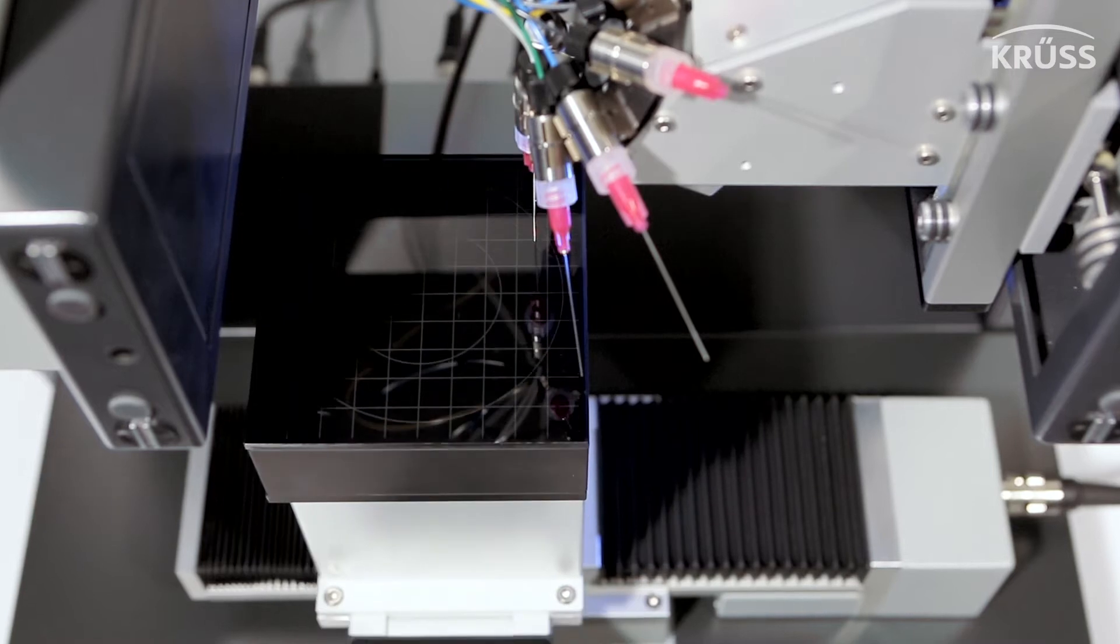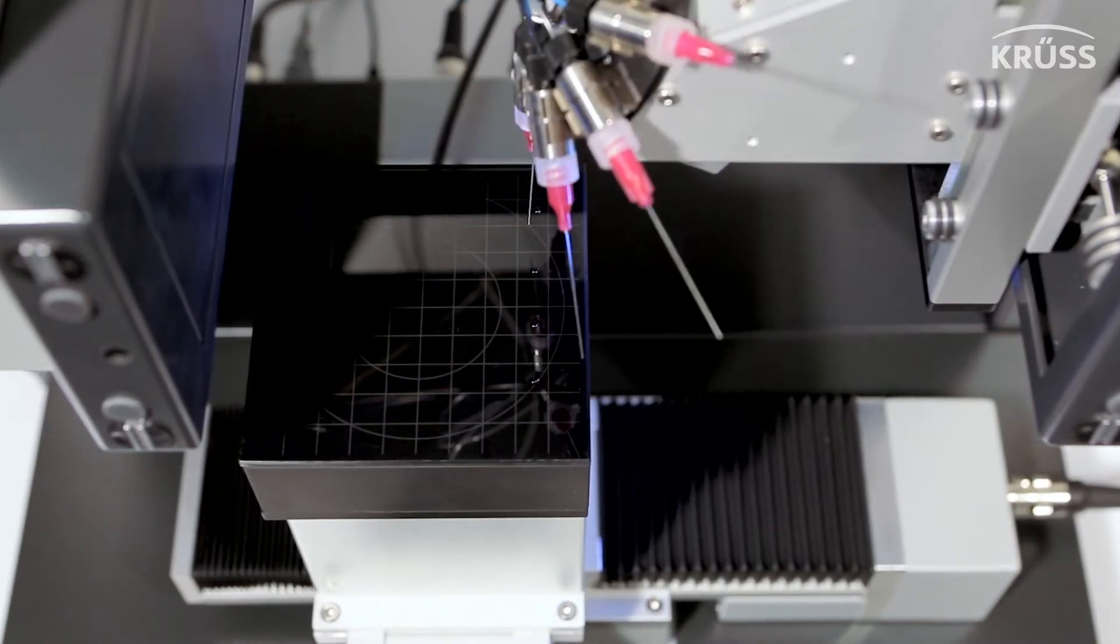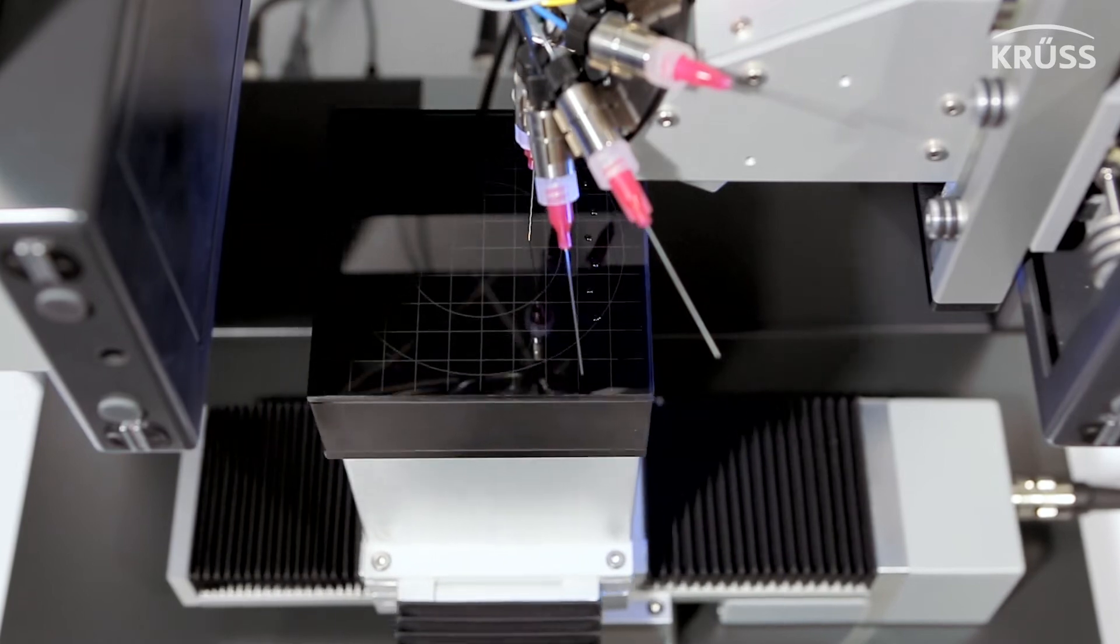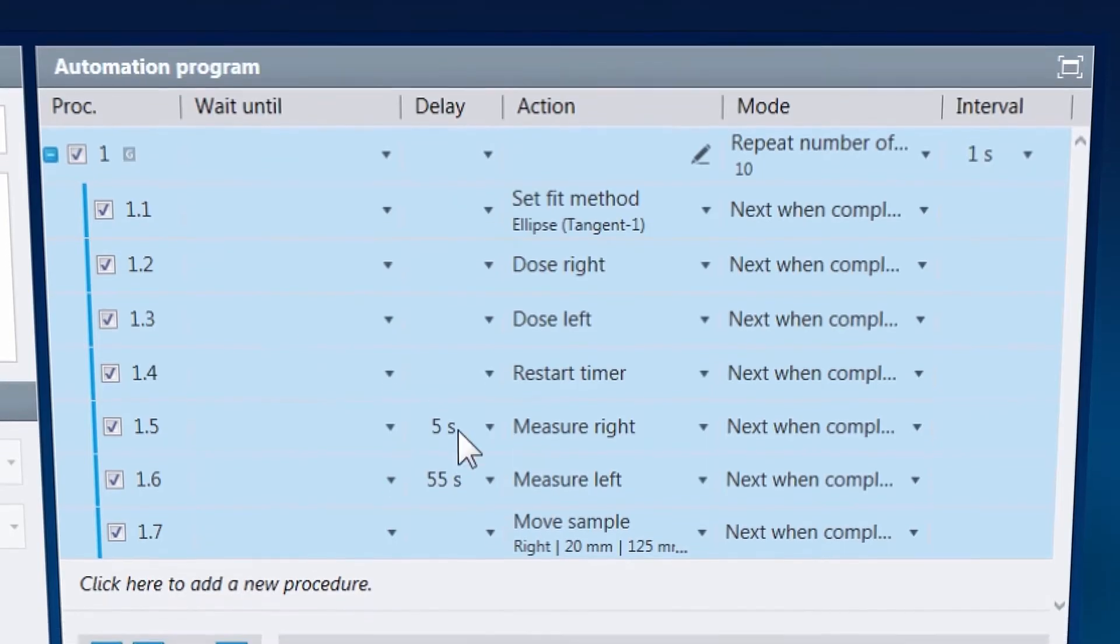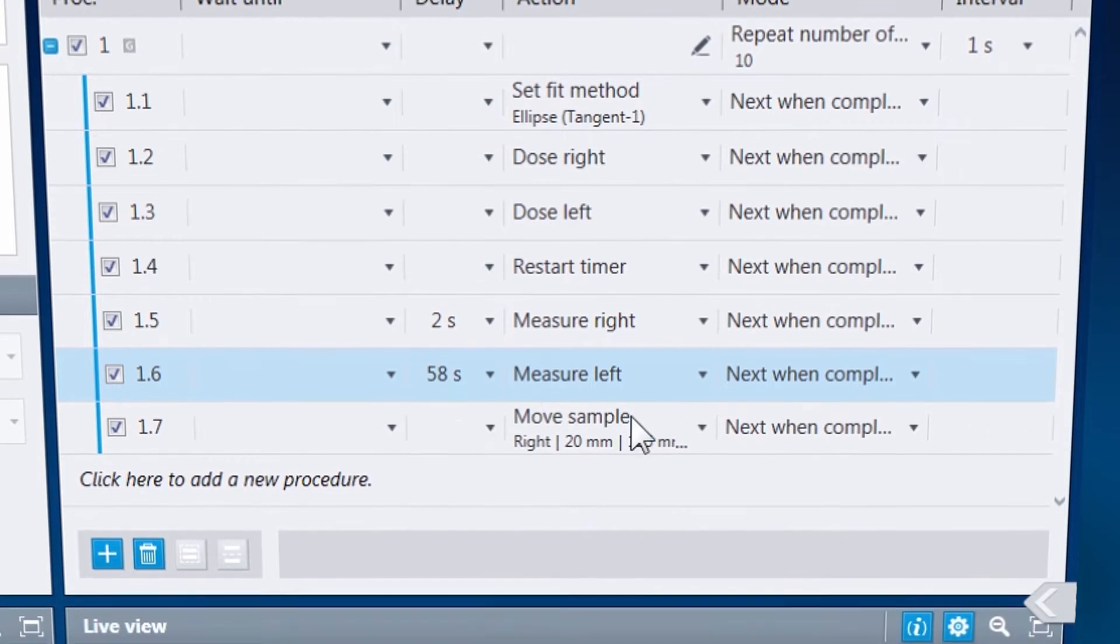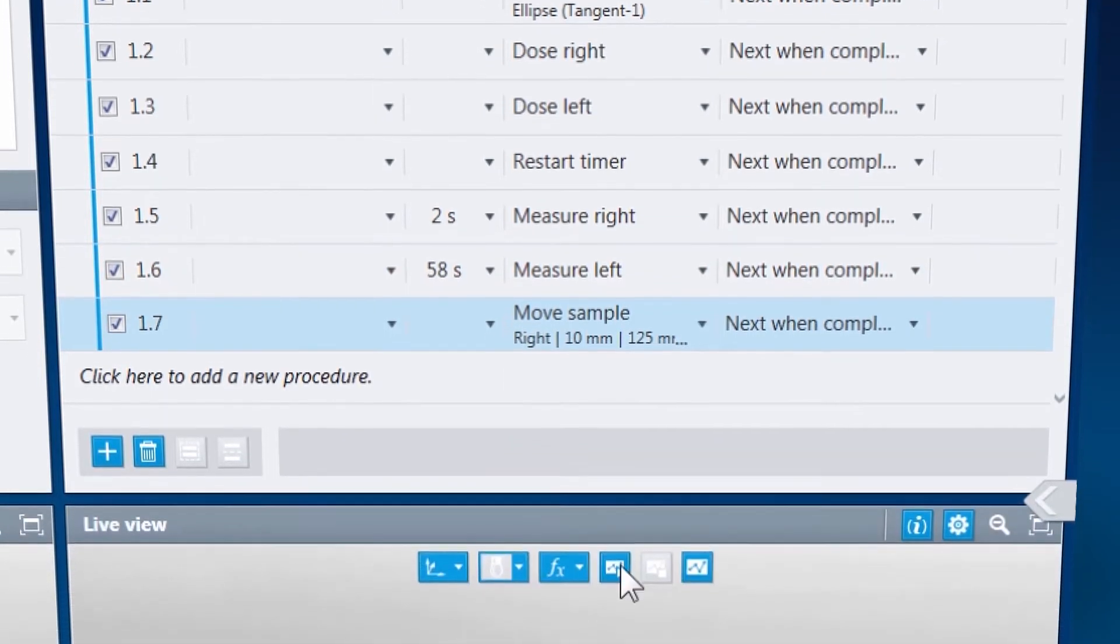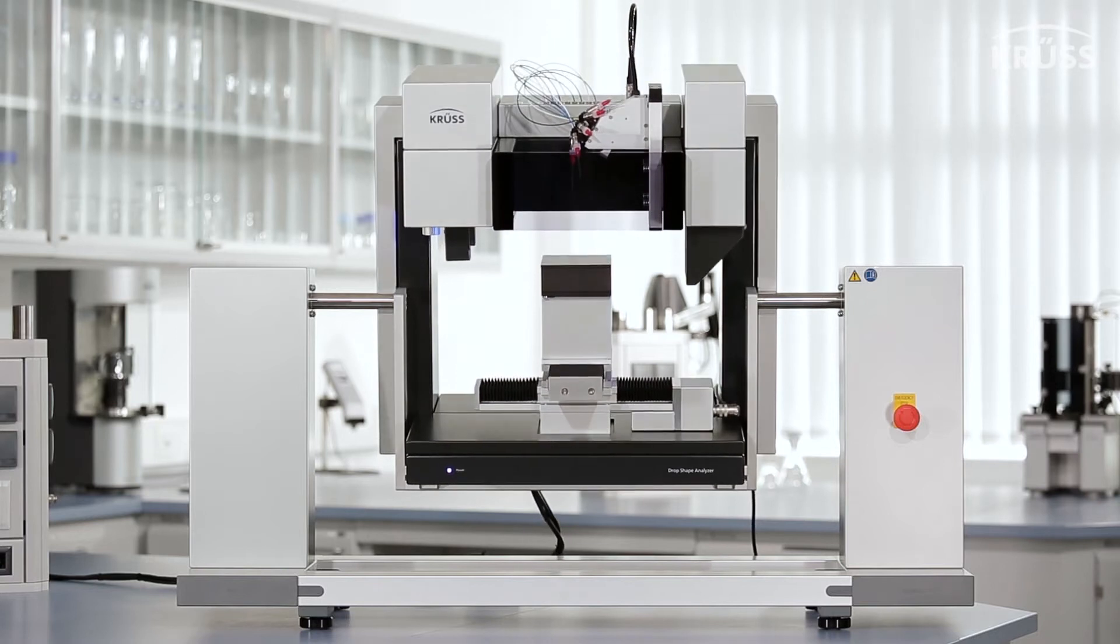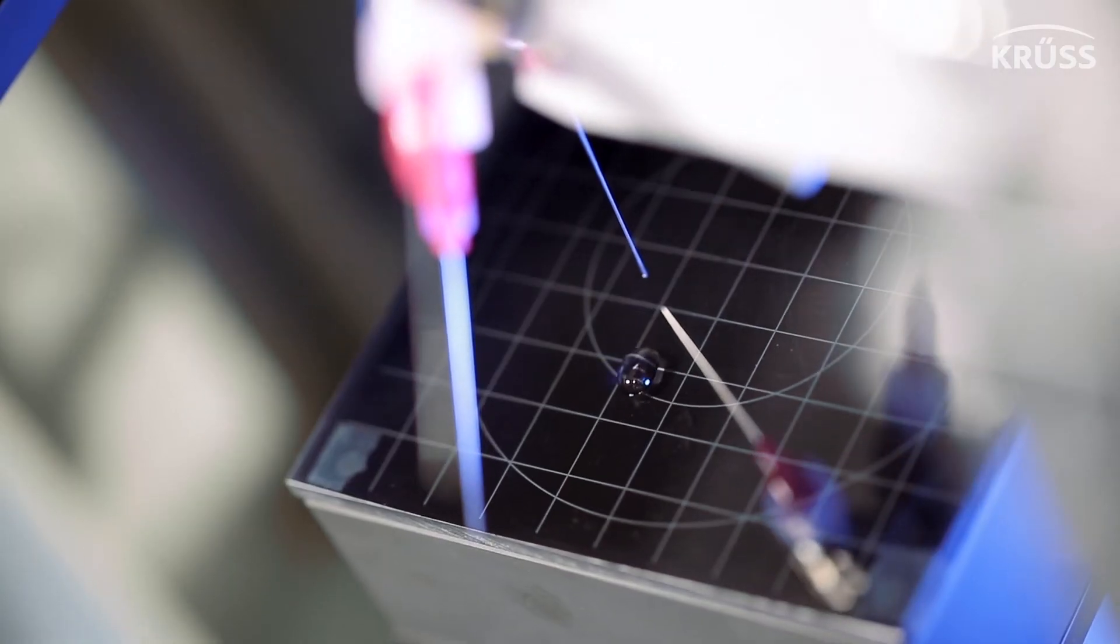At KRUSS, we strive to make scientific measurements faster and easier by making ADVANCE support every degree of automation, from manual wetting tests to fully automated surface-free energy measurements with several liquids. Even accessories, like an external tilting table, can be fully automated.